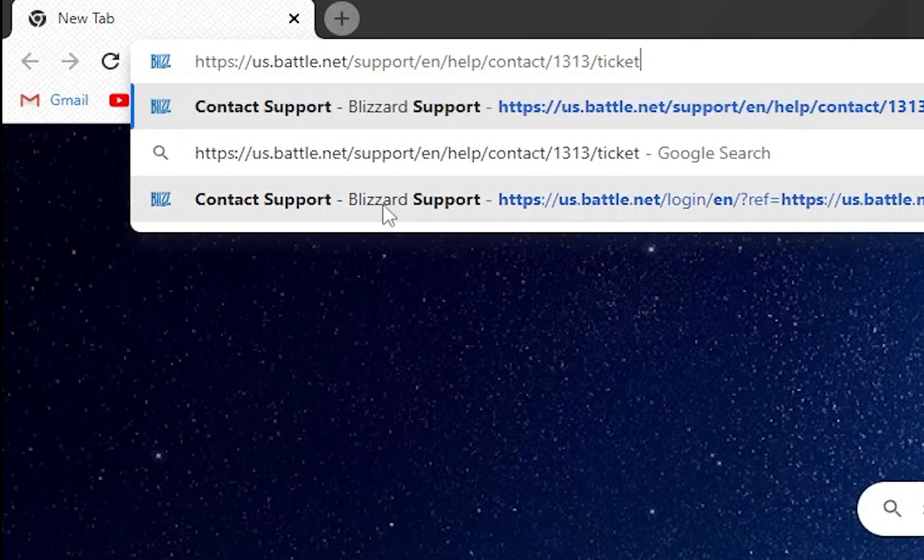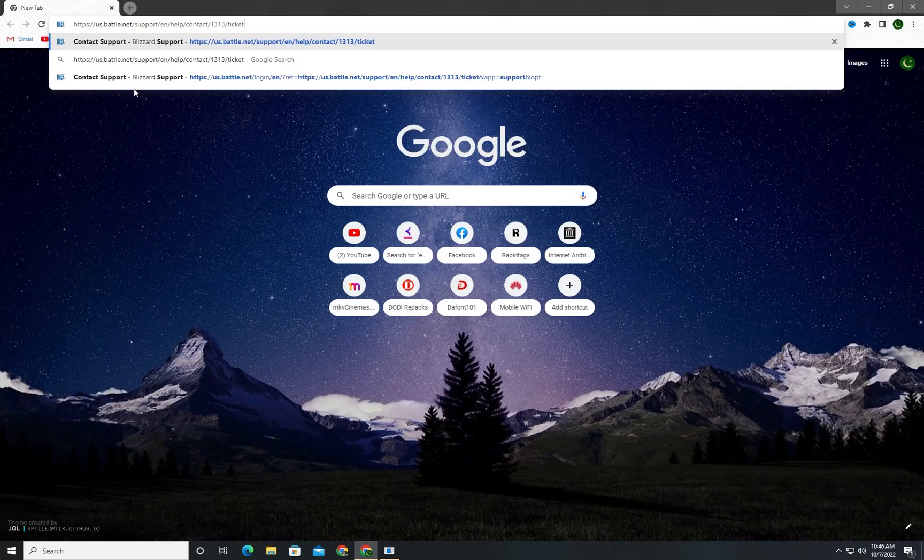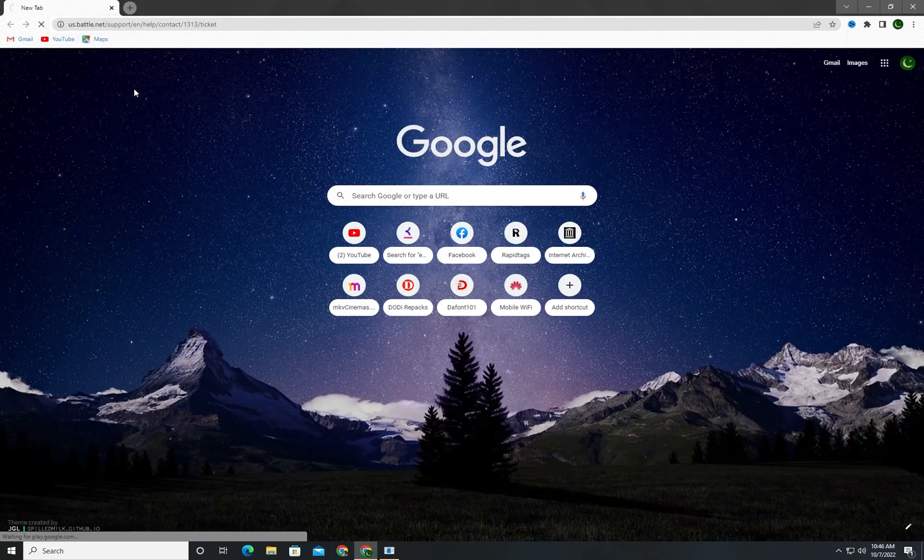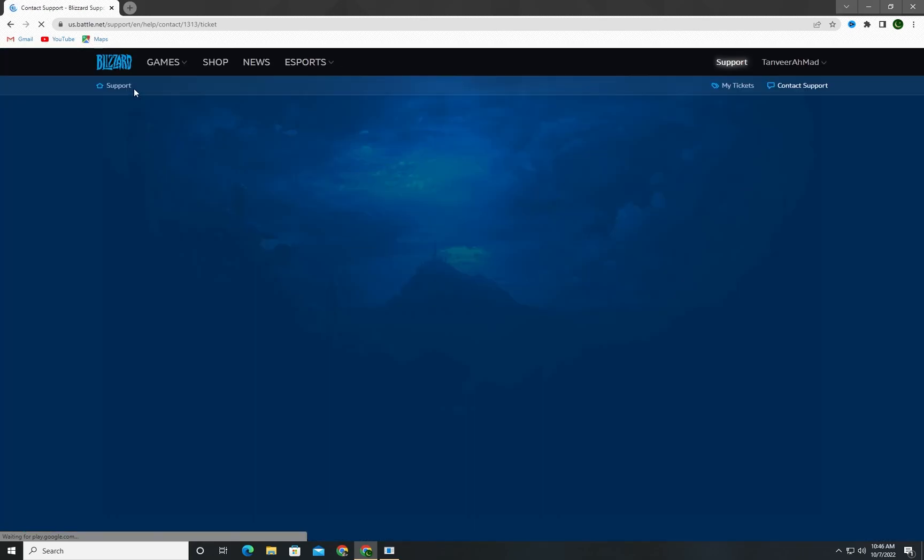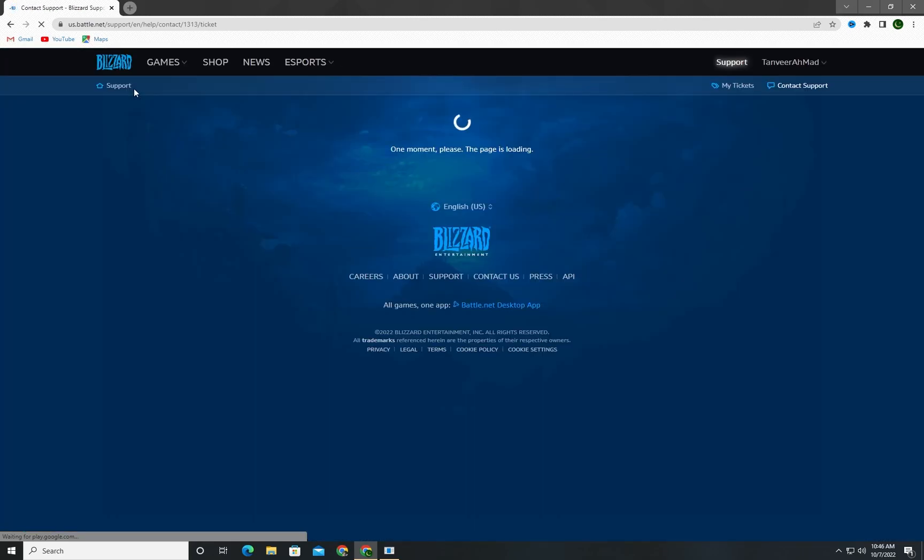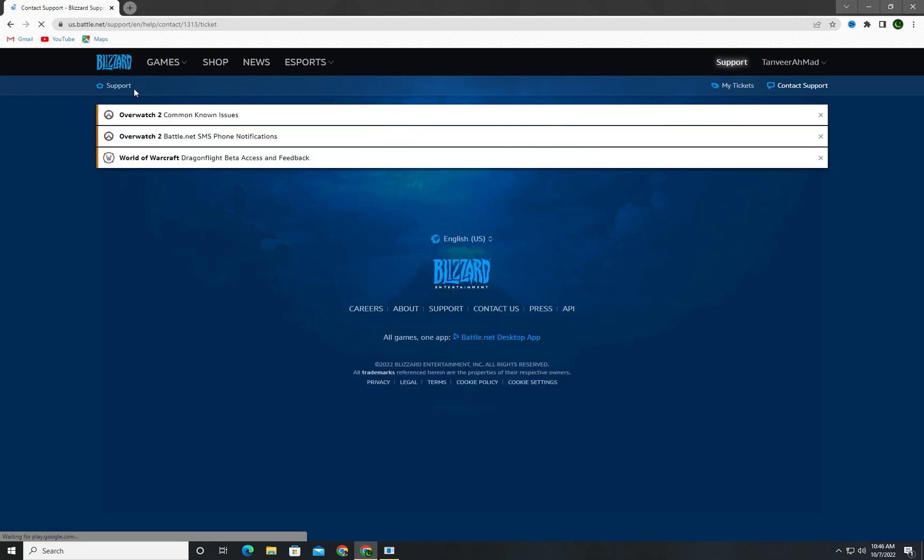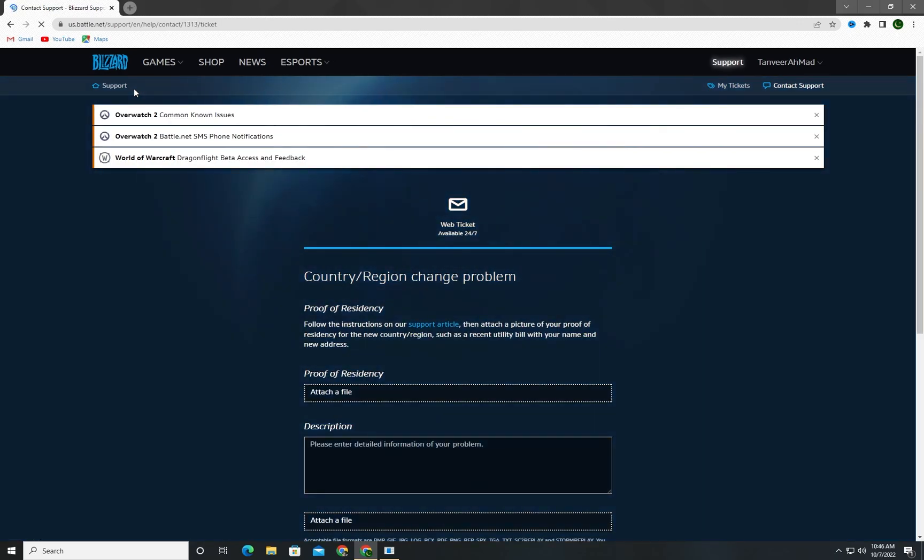And then go there. As you know, if you try the other website, I mean the main Blizzard website, it won't work because there is some issue with that website.